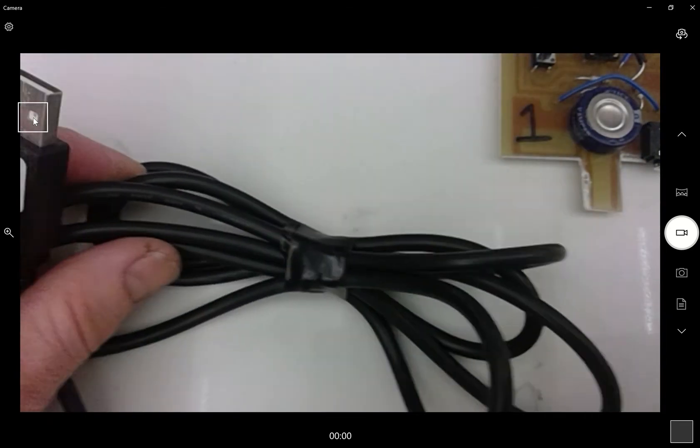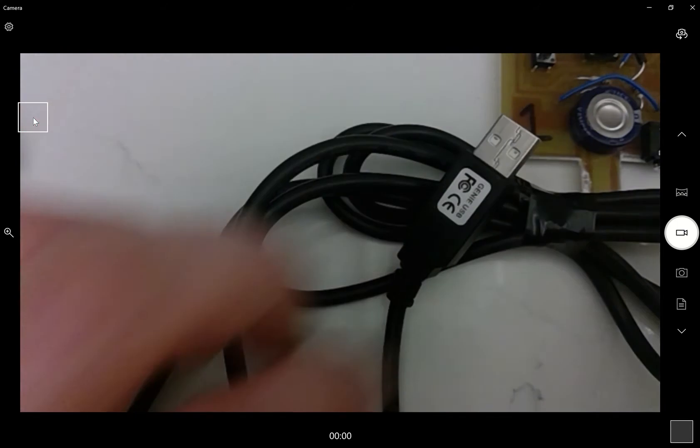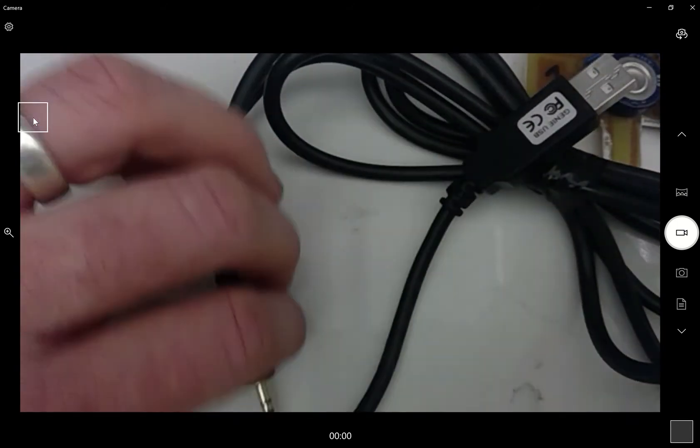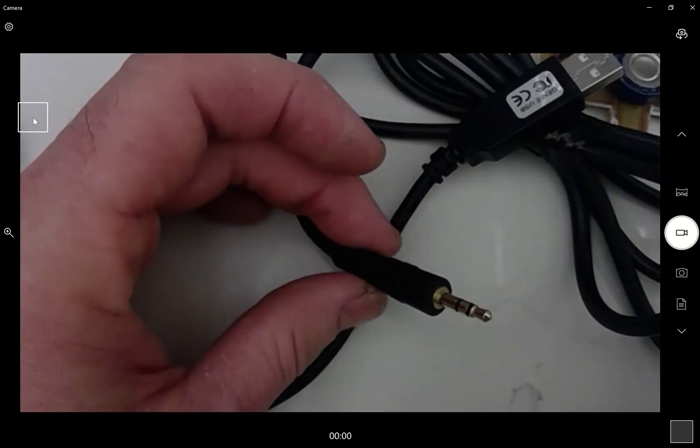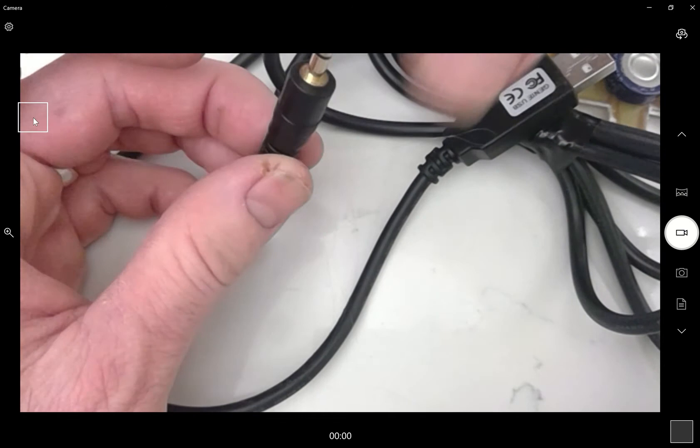I've also got this which is called a geni plug and play cable. That's got a USB and also an aux fitting.